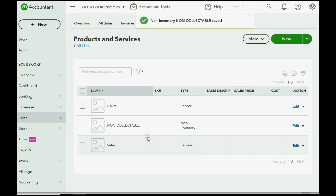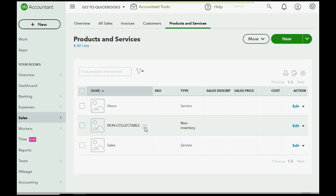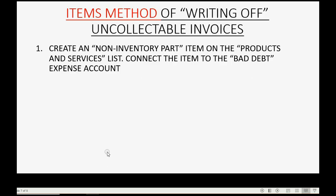So, this will be the item that we use and this will make the bad debt expense account increase at the moment that we write off the invoices.